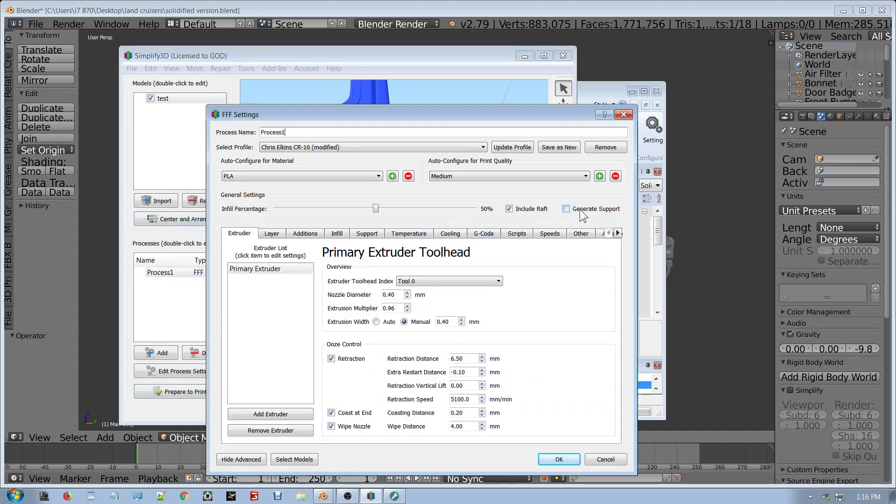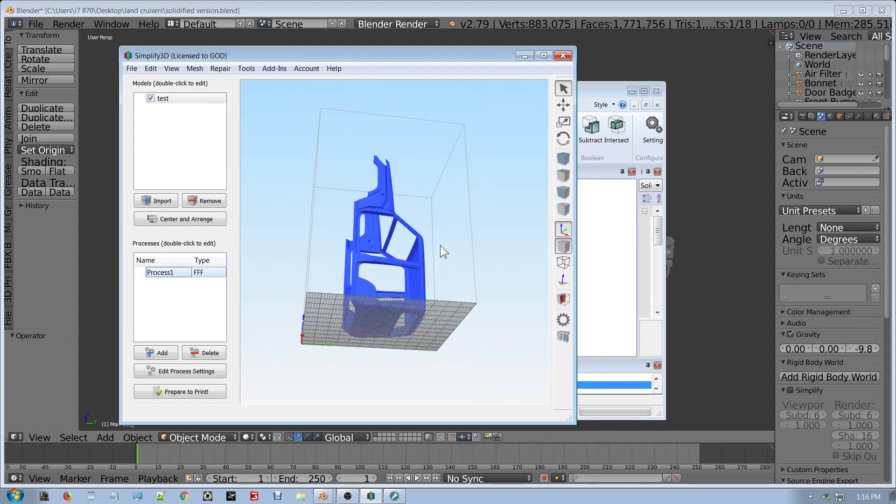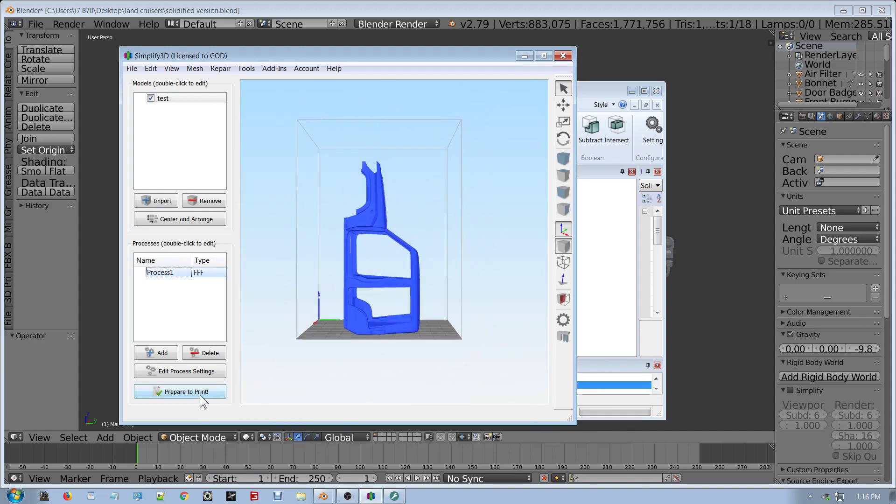So what we're going to do is we're going to add supports, generate supports. And this might crash the computer, it might. So I'll do some, we're going to fire on while that's happening.